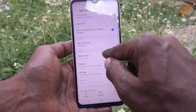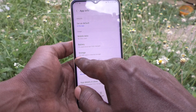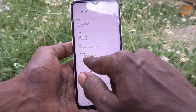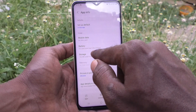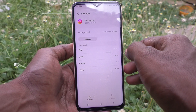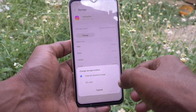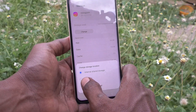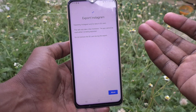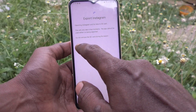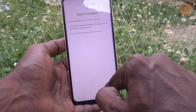Here, select Storage. It shows 146 MB used in internal storage, which means the app is in internal storage. Click on it and you will see a Change option. Just click on Change and you can now select SD card.